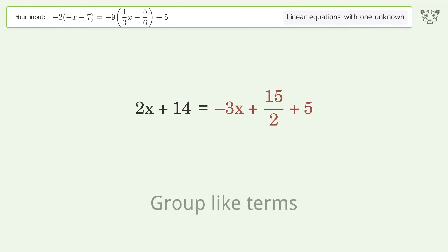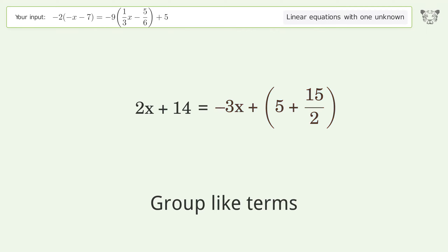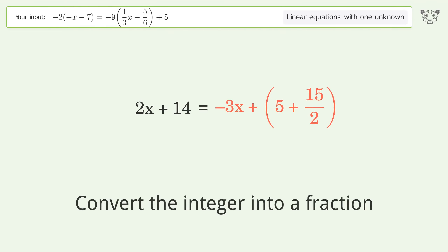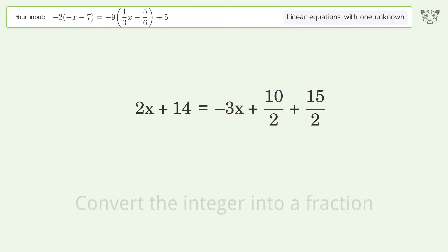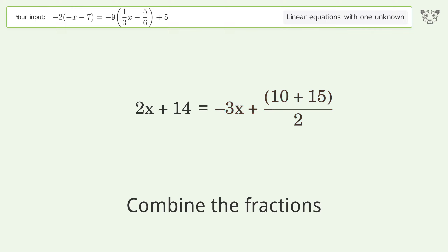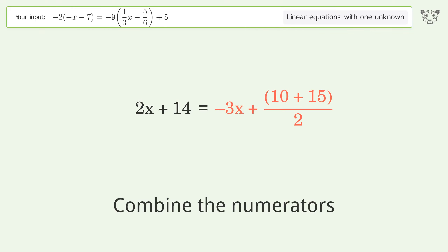Group like terms, convert the integer into a fraction, combine the fractions, combine the numerators.